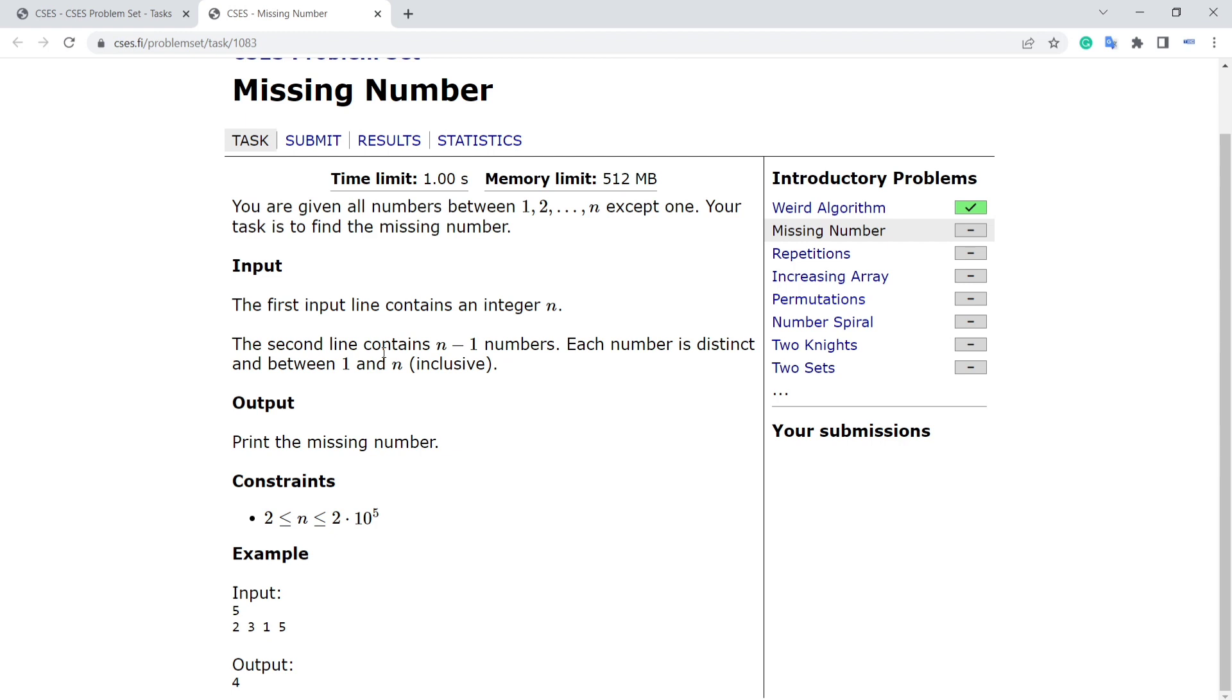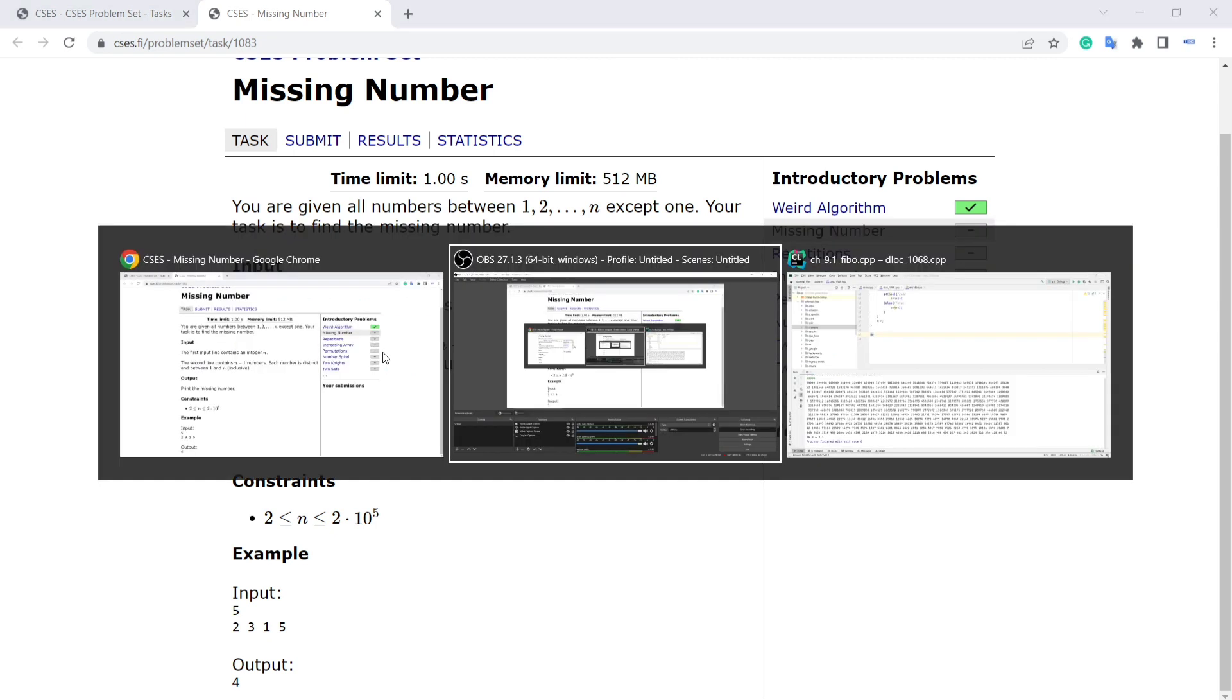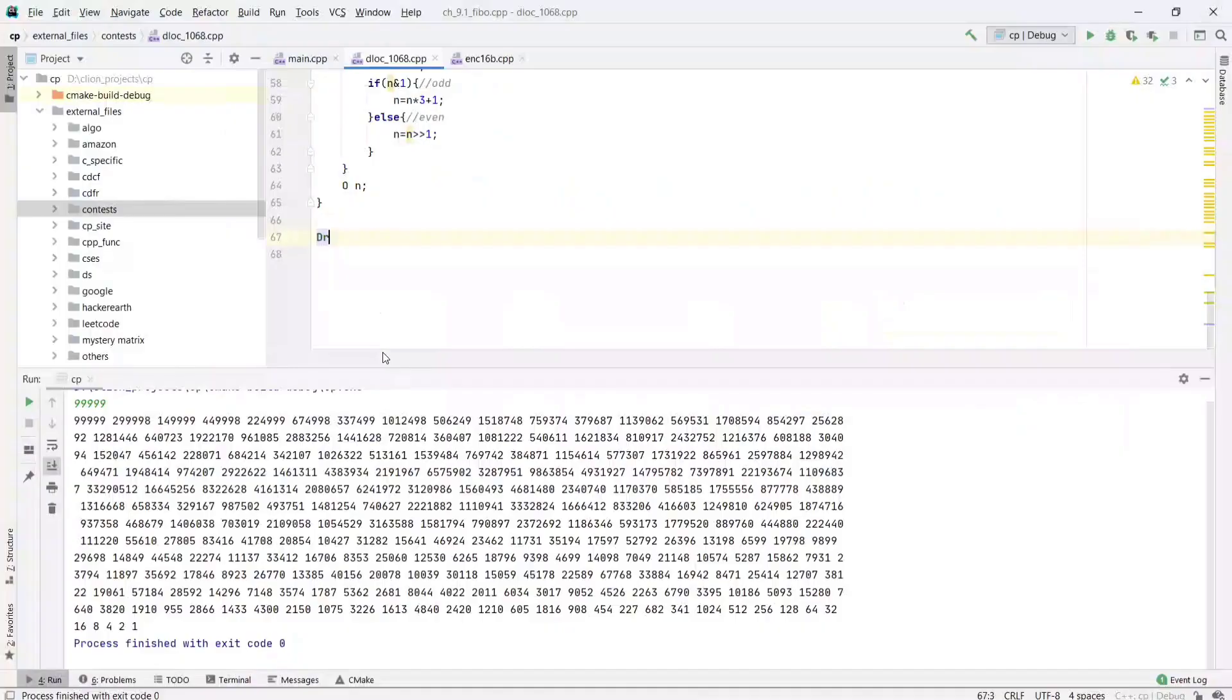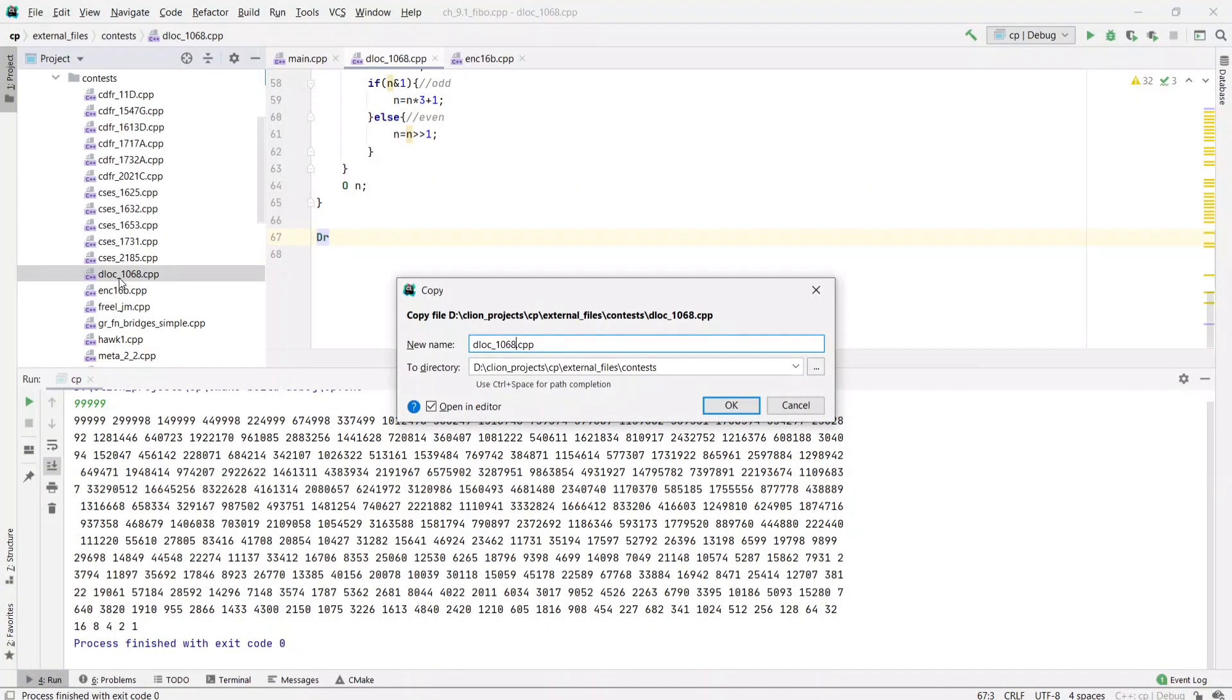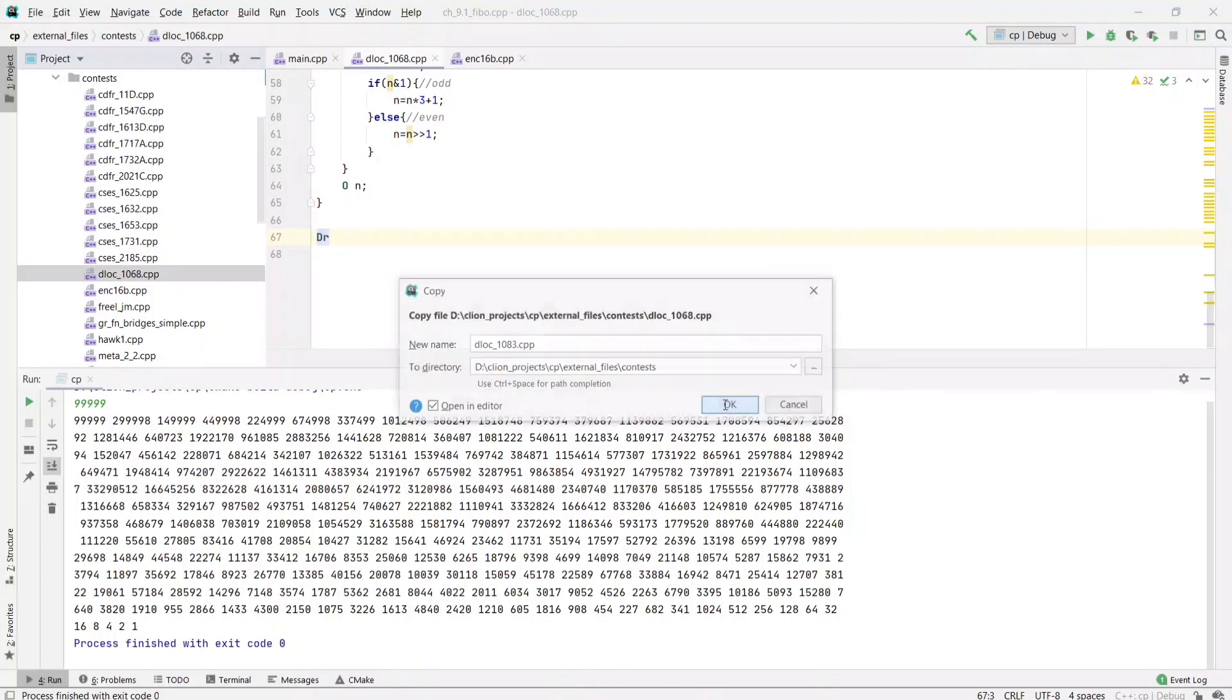Let's solve this one by using bitwise XOR operation. Problem 1083.